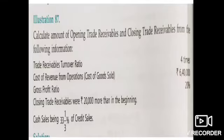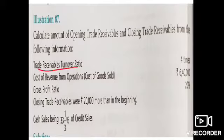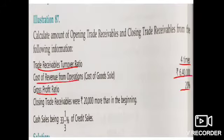Welcome students. After the board presentation, let's take illustration number 87. It is similar to illustration number 86. In this illustration, trade receivable turnover ratio is 4 times.